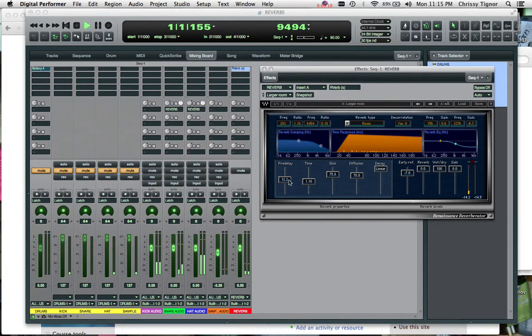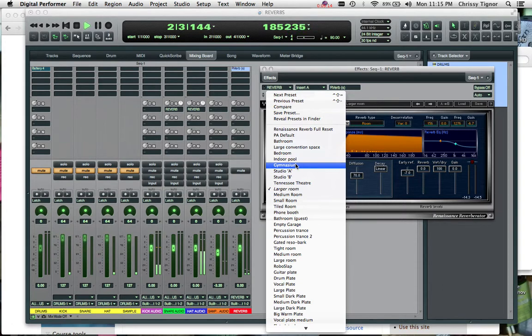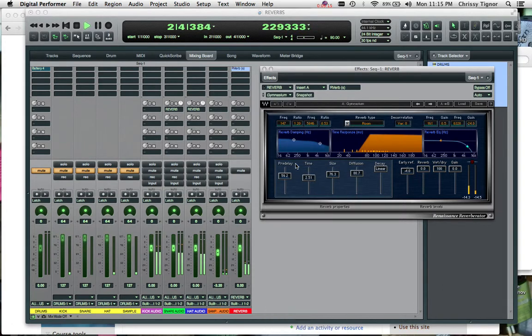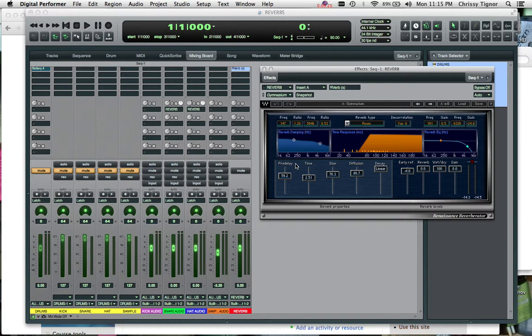Let's go to a larger room. And that's some very simple reverb bussing that you can do in DP and also in other DAWs.